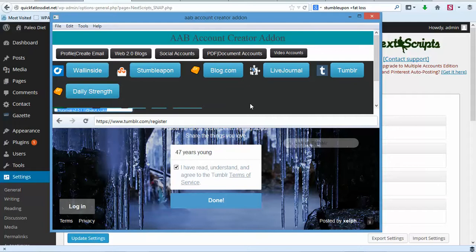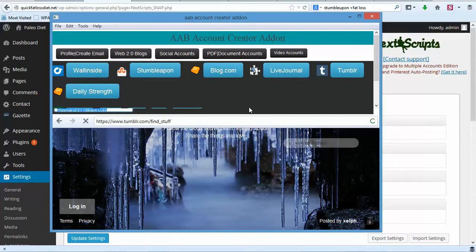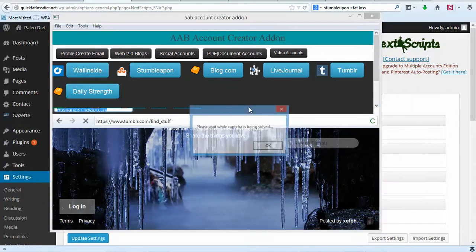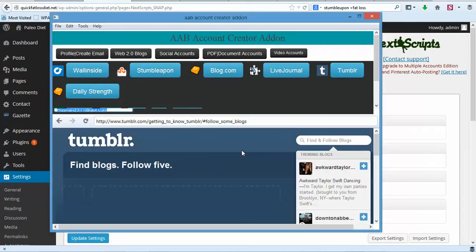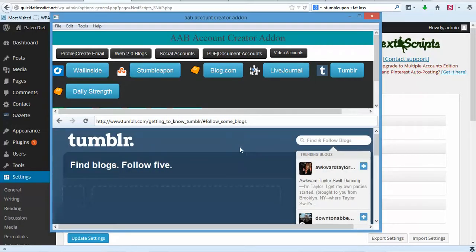You really got to love this software, it's really cool. Our Tumblr account is created — that's how fast it is. If you haven't got this software, grab it. I mean, you'll just love it.